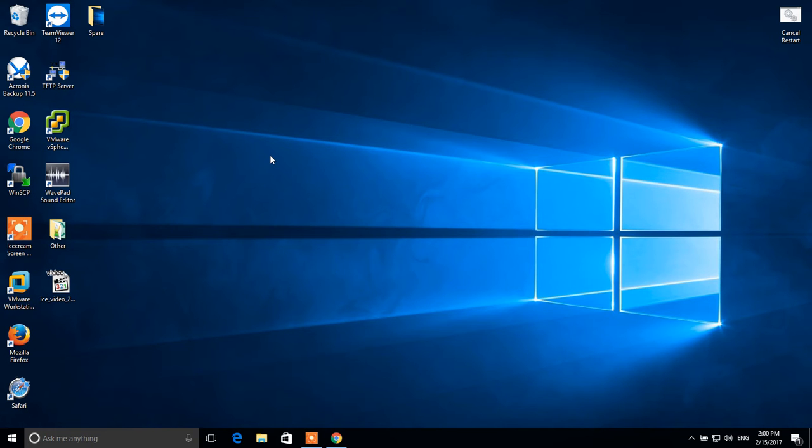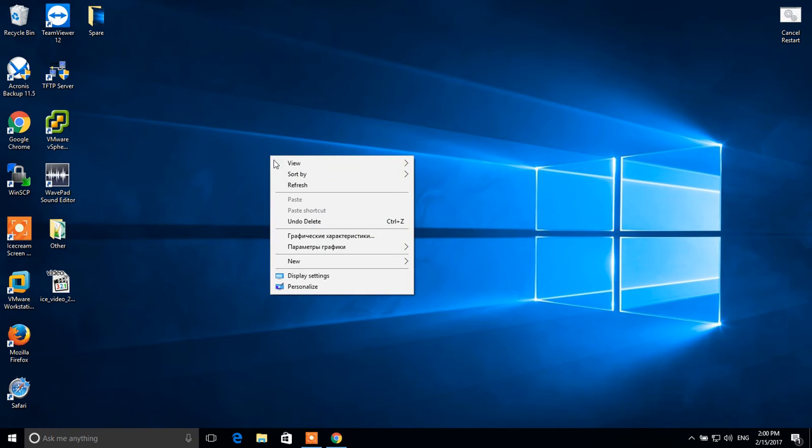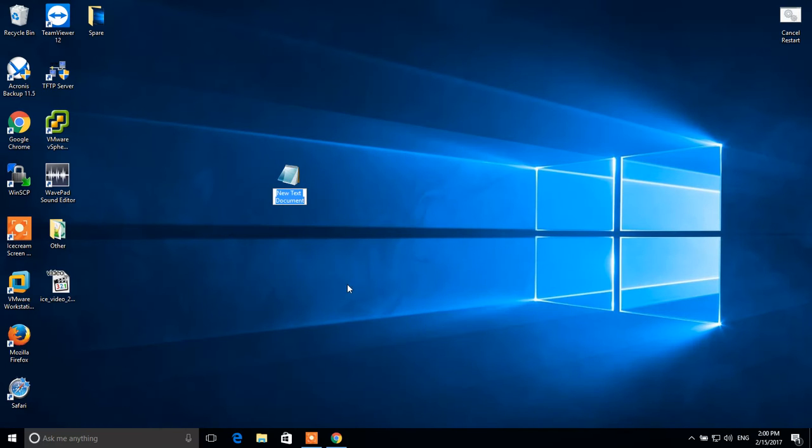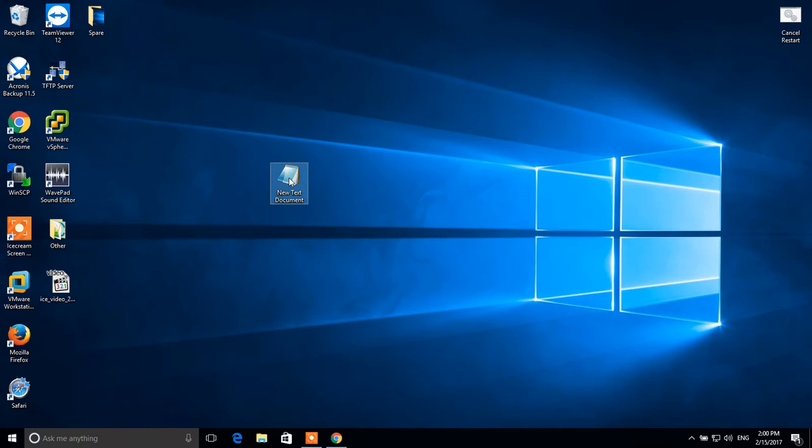To do this, right click on the desktop, go to new text document, open it.